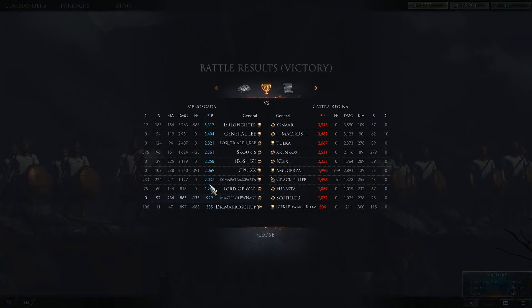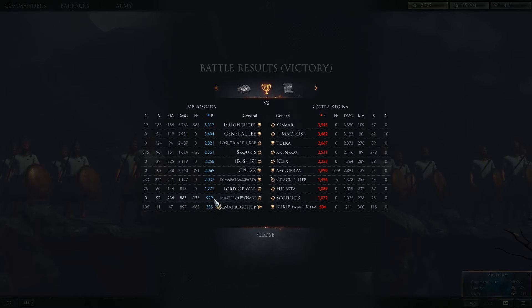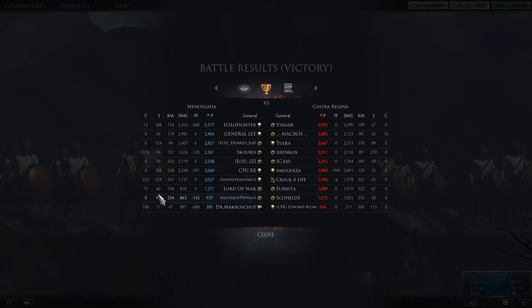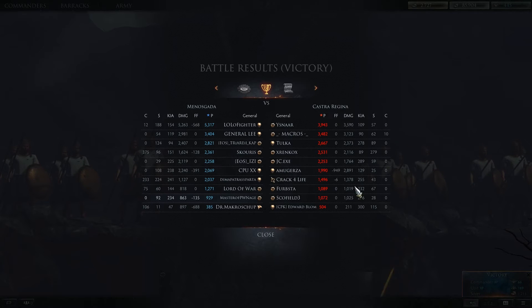The next screen over is the scoreboard. You can see how much friendly fire somebody did, how much damage they did, how many of their units died — that's the number of individual soldiers, not how many you killed but how many of yours were killed. S, as best I can guess, I believe is spotting or sight or vision, and C I believe is your capture points — how many points you earned for capturing. You can see your enemy's team as well.